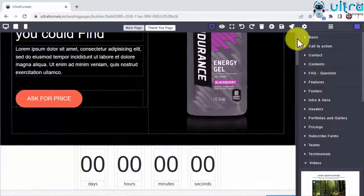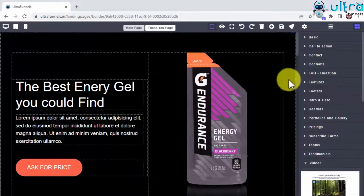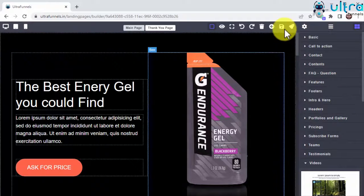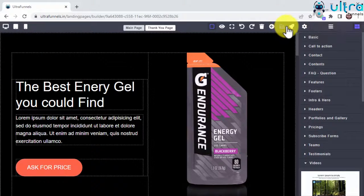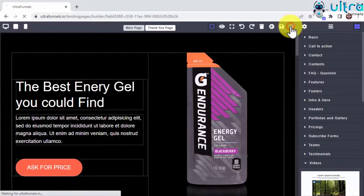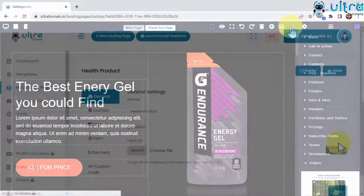And once you edit your funnel and close the builder, you'll be able to configure your funnel settings inside this convenient panel. Here you can configure your funnel general settings.